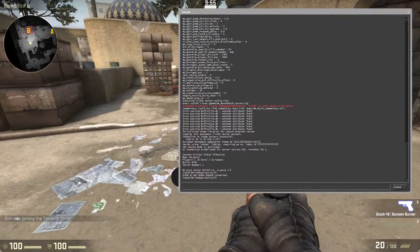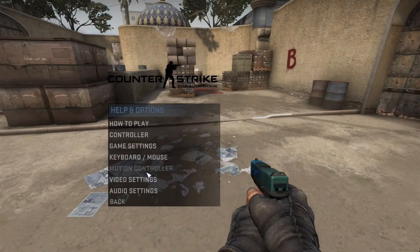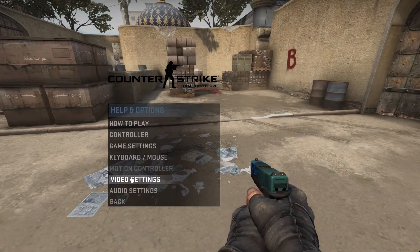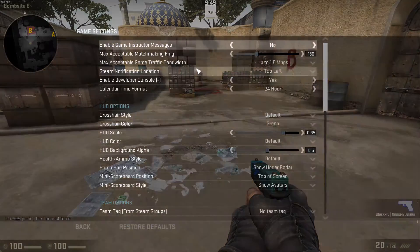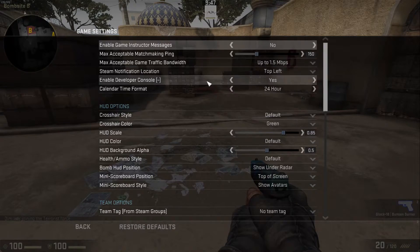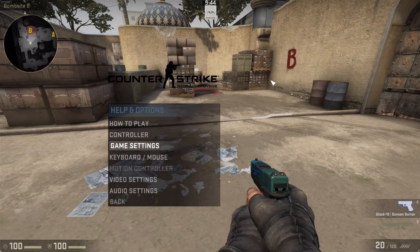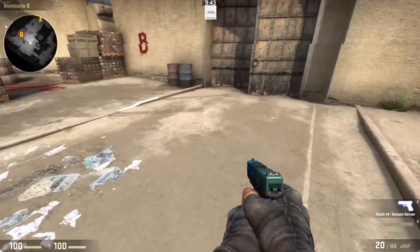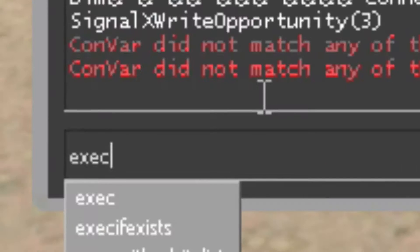Inside the game, you want to open your console by hitting the tilde key. You have to enable it inside developer settings — go to game settings, find 'Enable Developer Console,' and make sure it's set to yes. By default it should be the tilde key, which is right under your escape key.